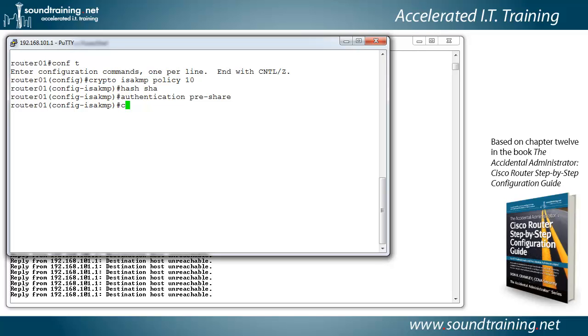And now we need to identify our key itself. So we'll type crypto, ISAKMP, key is VPN key. And this is just a text string, but it has to match on both ends of the connection.